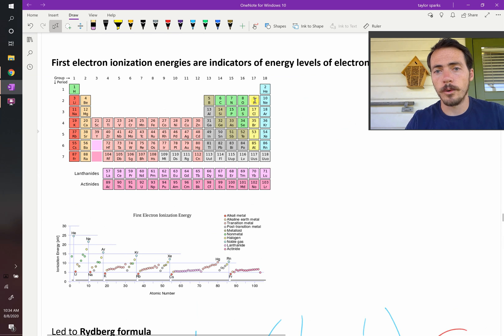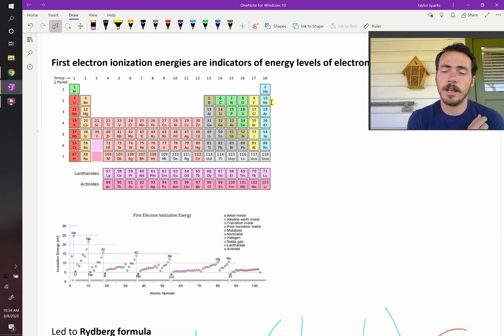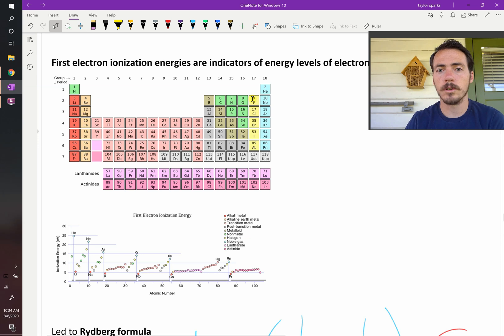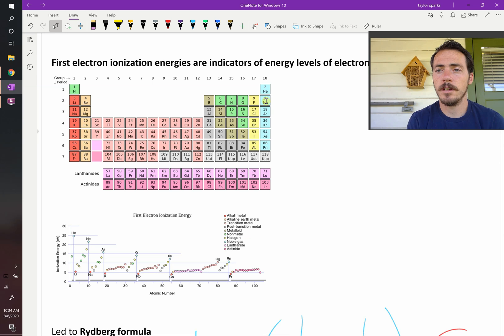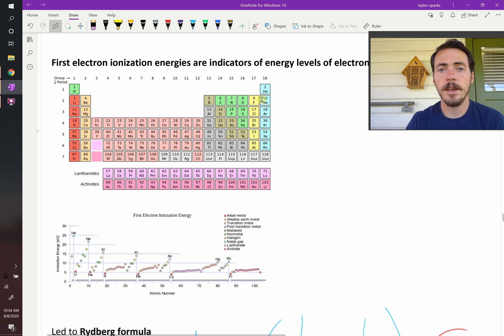For example, fluorine: if you added one more electron, fluorine looks like neon — you think it's going to like that? Yeah, it definitely is. So even though you're giving it an extra negative charge, it's going to take a little bit of energy, not very much. Oxygen also — give it two electrons and it looks like neon. Magnesium could remove two electrons to look like neon.